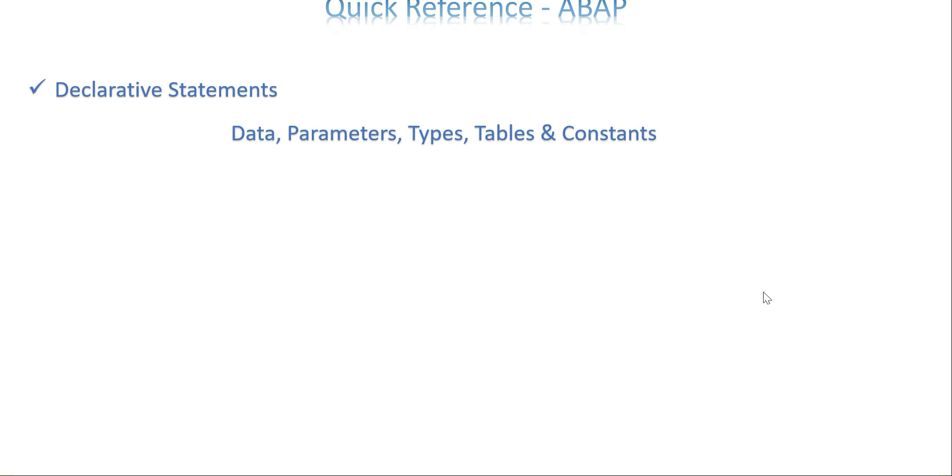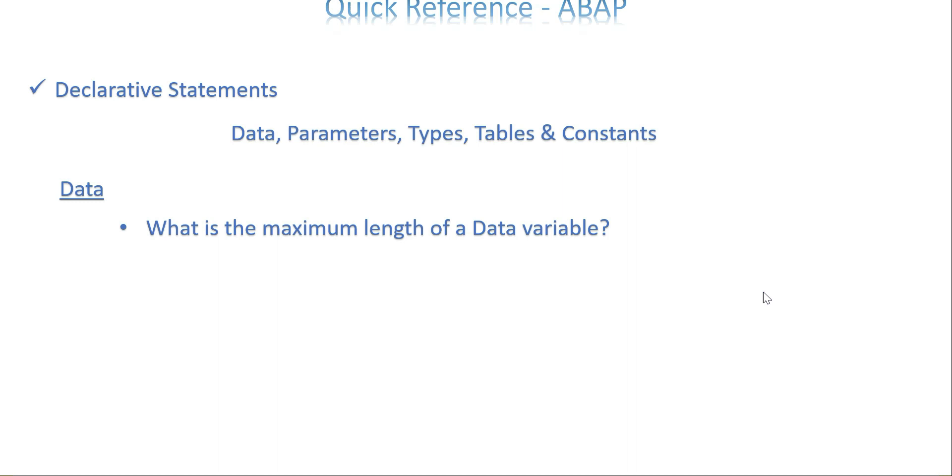The first point is about DATA. What is the maximum length of a DATA variable? It's 30. If you are writing, mostly we are not reaching that length because normally we go with material number or very relevant names for your program. But there is a maximum character limit—it's 30.